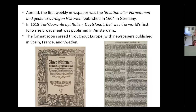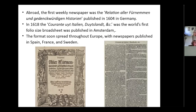Moving abroad, the first actual weekly newspaper technically was the German one — I'm not even going to try and pronounce it — published in 1604 in Germany. But in 1618, you have the Courante uyt Italien ende Duytslandt, the world's first folio-size large sheet published in Amsterdam. It basically meant 'current news in Italy and Germany.' The idea of these things soon spread, and before long newspapers were being published in Spain, France, and Sweden quite regularly.